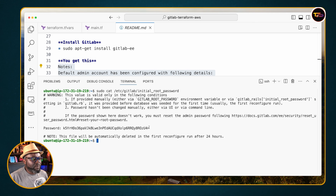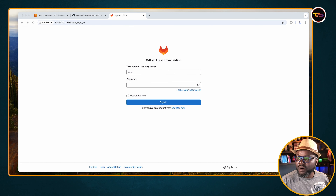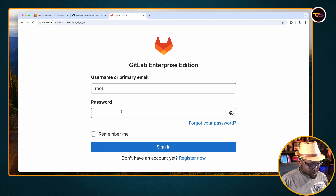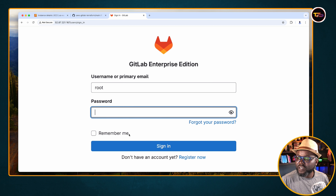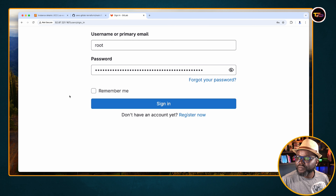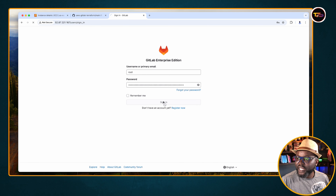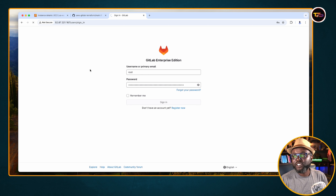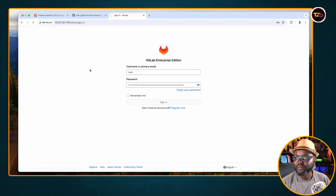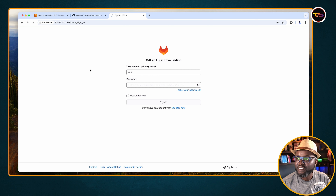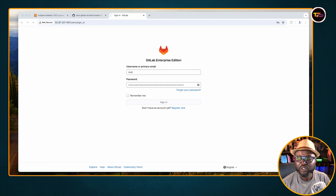Go back and grab your generated password, copy it, and paste it in the browser login. Click Sign In and you should be able to see your GitLab dashboard. Let's give it a few seconds.